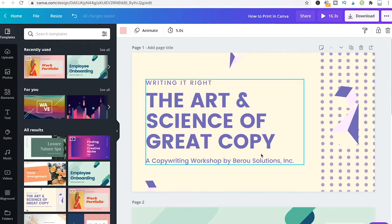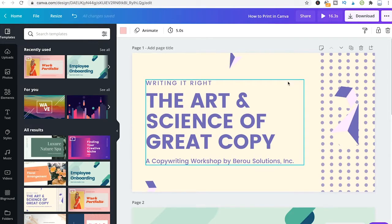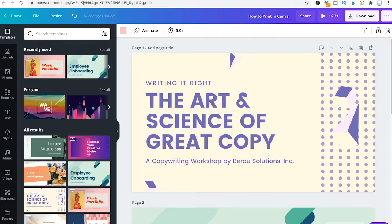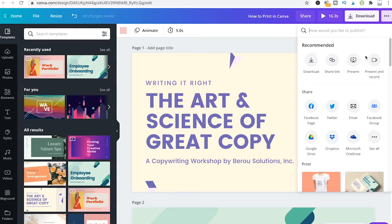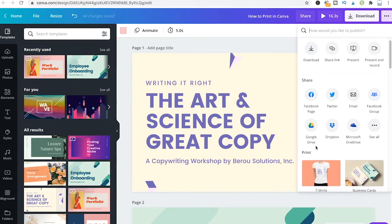Now Canva also offers you the option to print designs for you. If you would like to use the print services of Canva, simply head over to the three dots in the top right corner of the screen and from there select your preferred printing format under print here.